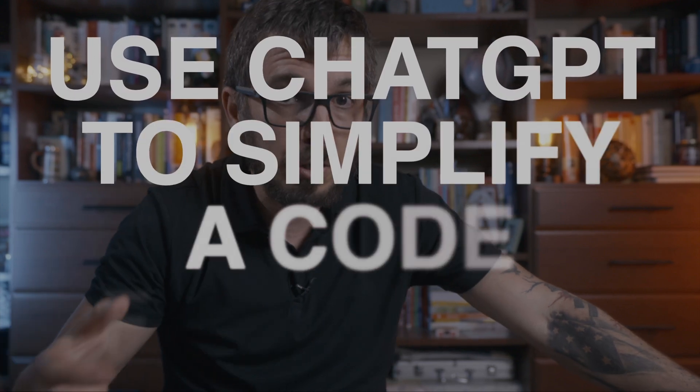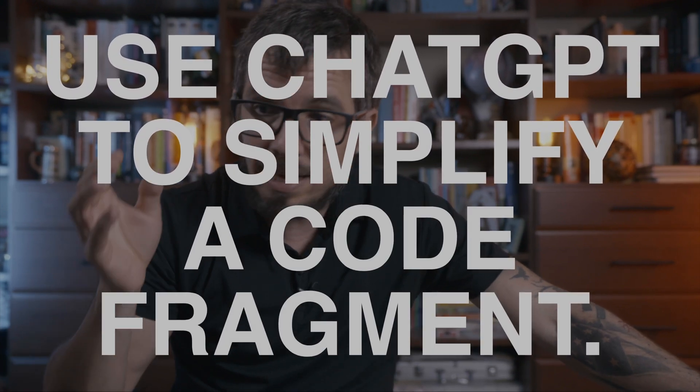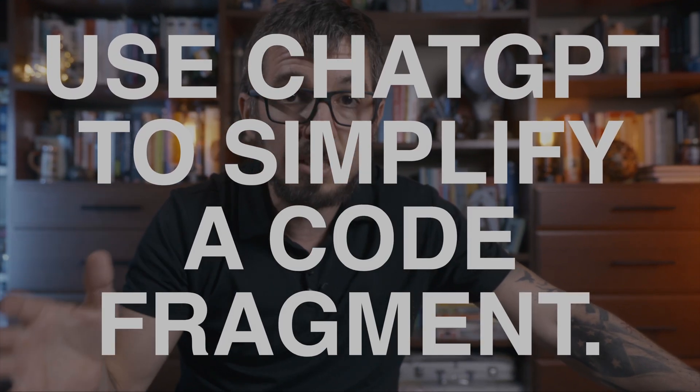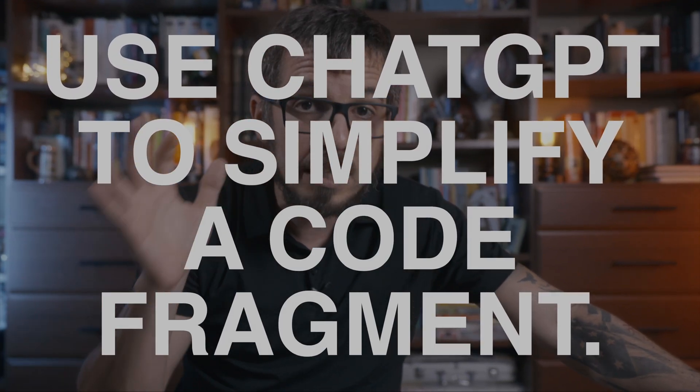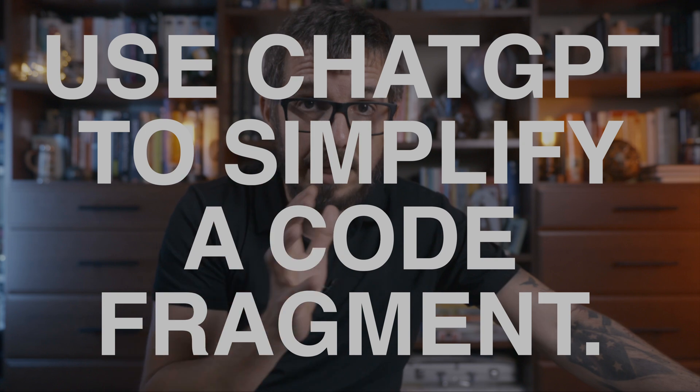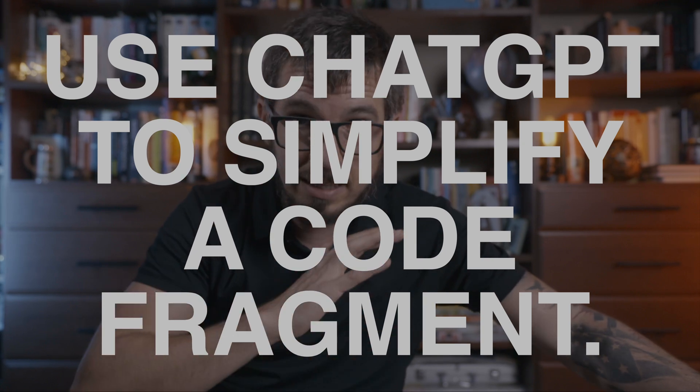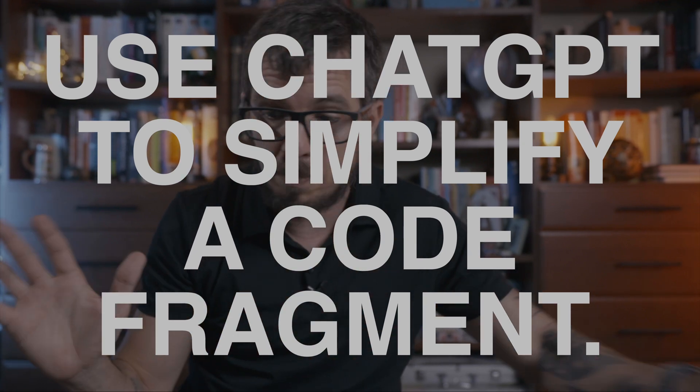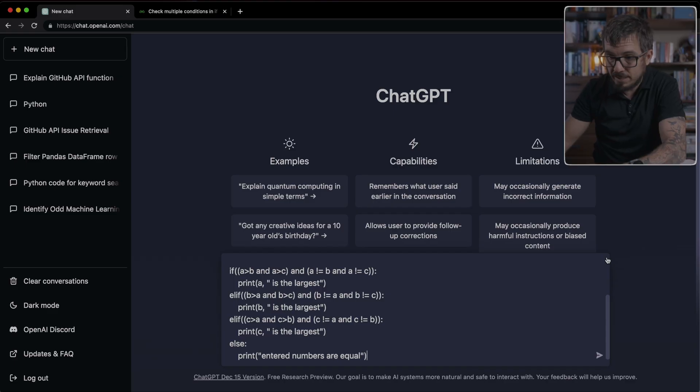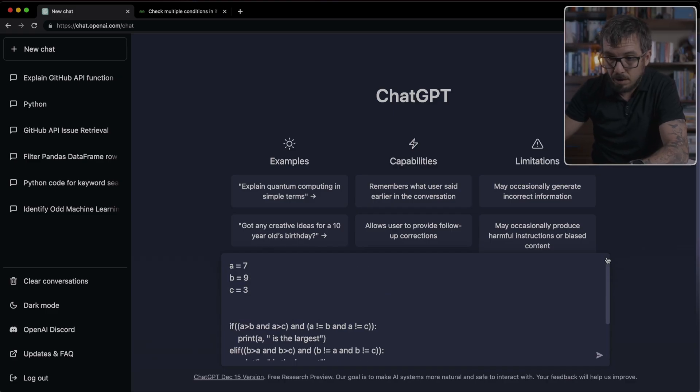The fourth idea is one of the most powerful ones. I already showed you how you can take a piece of code that's too complex and ask ChatGPT to explain it back to you. Instead of doing that, you can also paste here some code and ask ChatGPT to simplify that code. And that's extremely powerful.